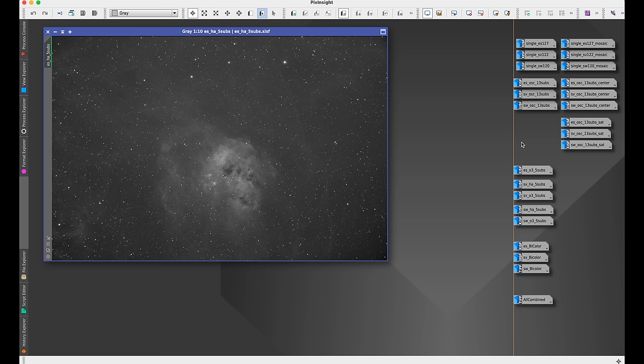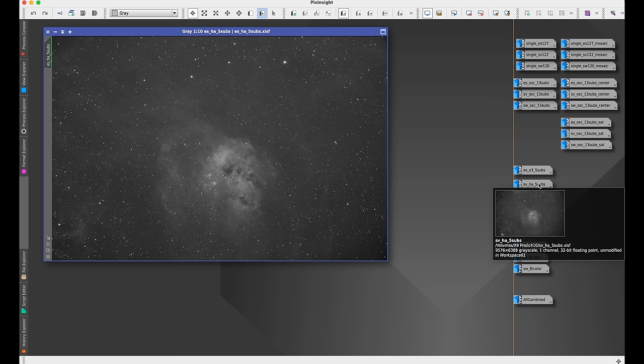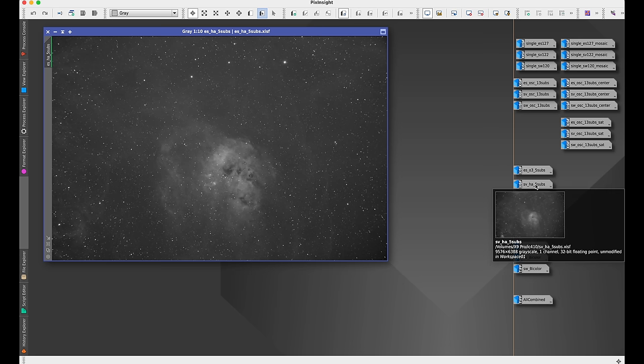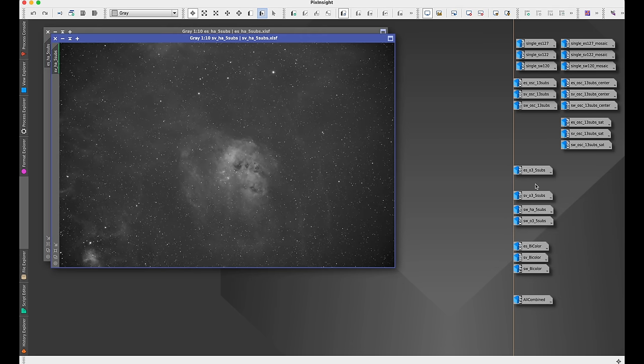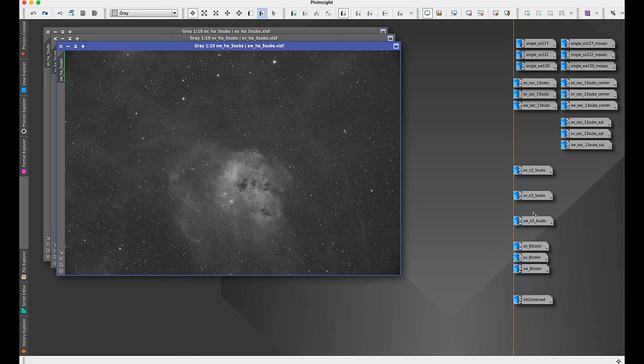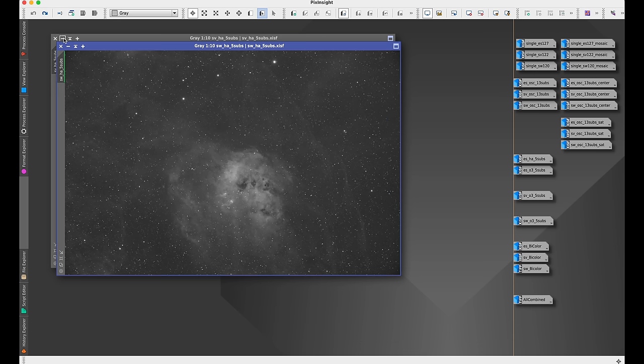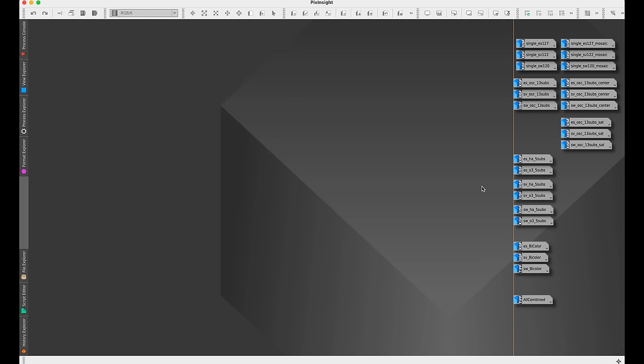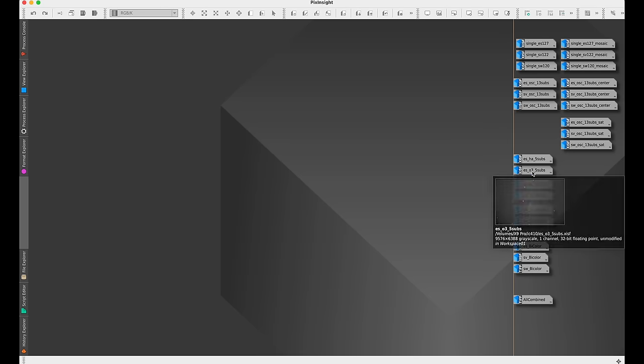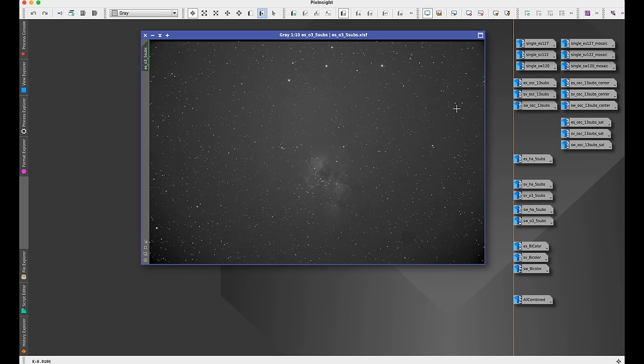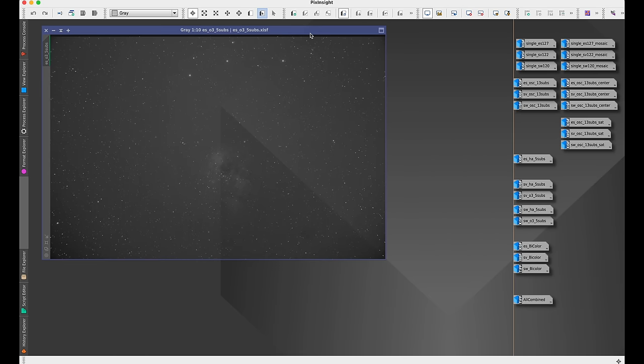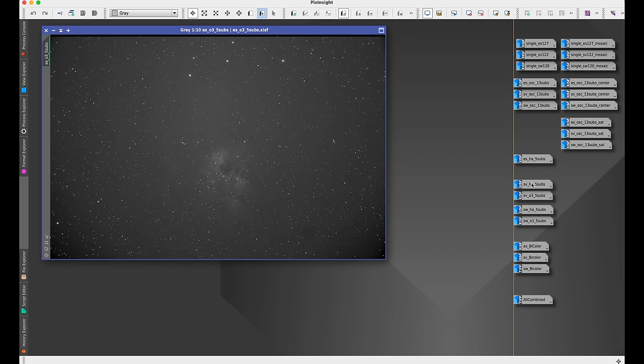Here is the HA 5 subs stacked, and let's compare that to the SV Boney and the Skywatcher Esprit. And these are much closer than the one-shot color examples. And just for people interested, here's the O3 for each.